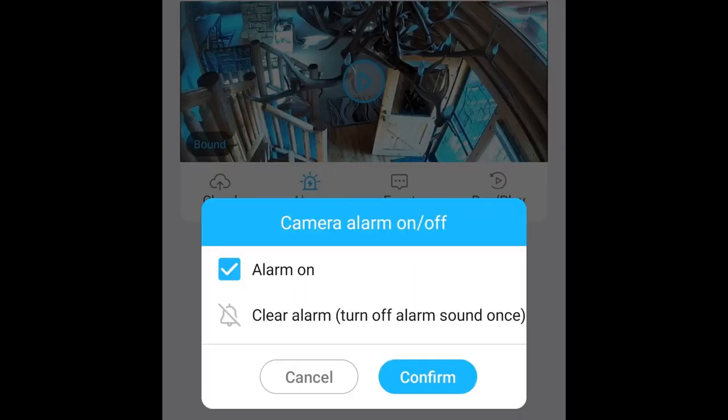You can turn the alarm on, which I have on, so that you can get notified anytime somebody would be walking past your camera.